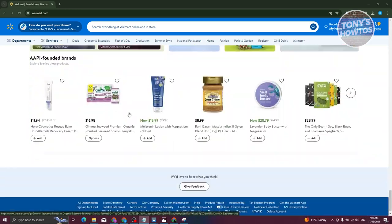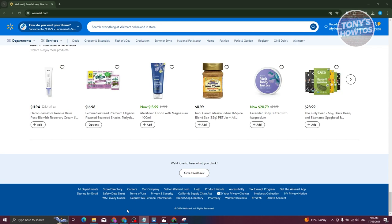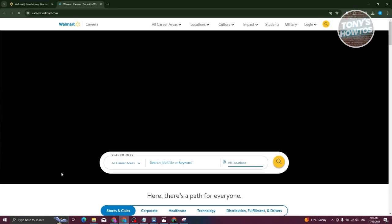What we're looking for is a section that says Careers. Typically, it's going to be in the top section of the footer, just next to Store Directory and Our Company. So let's go ahead and click on Careers.